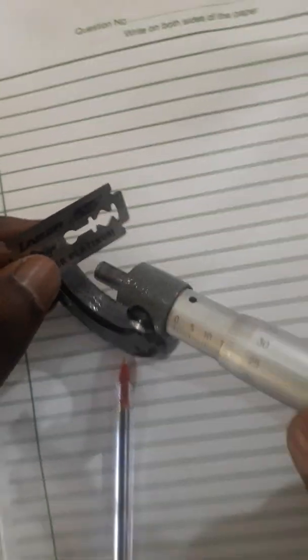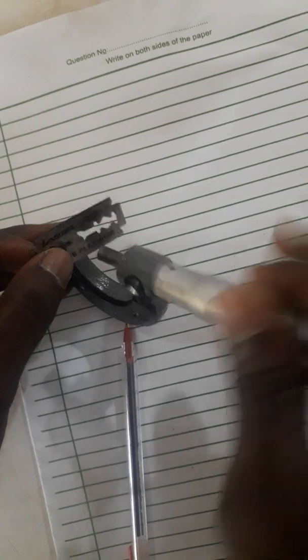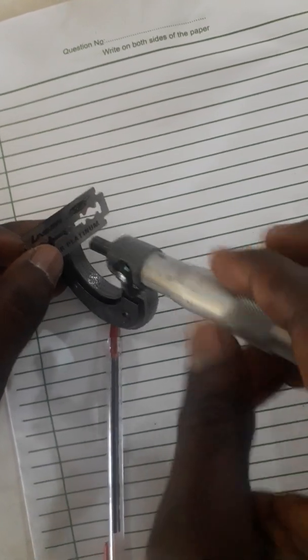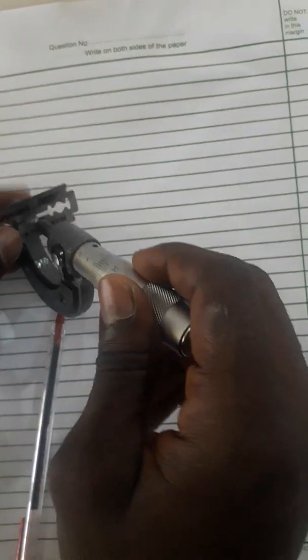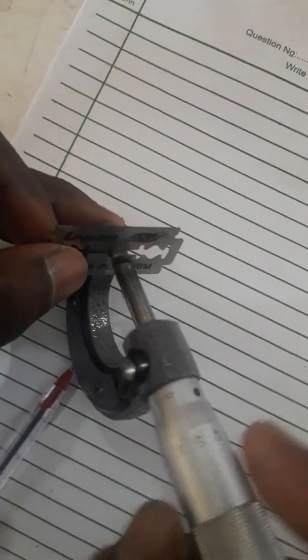We screw the screw gauge to attach the blade to the anvil this way.